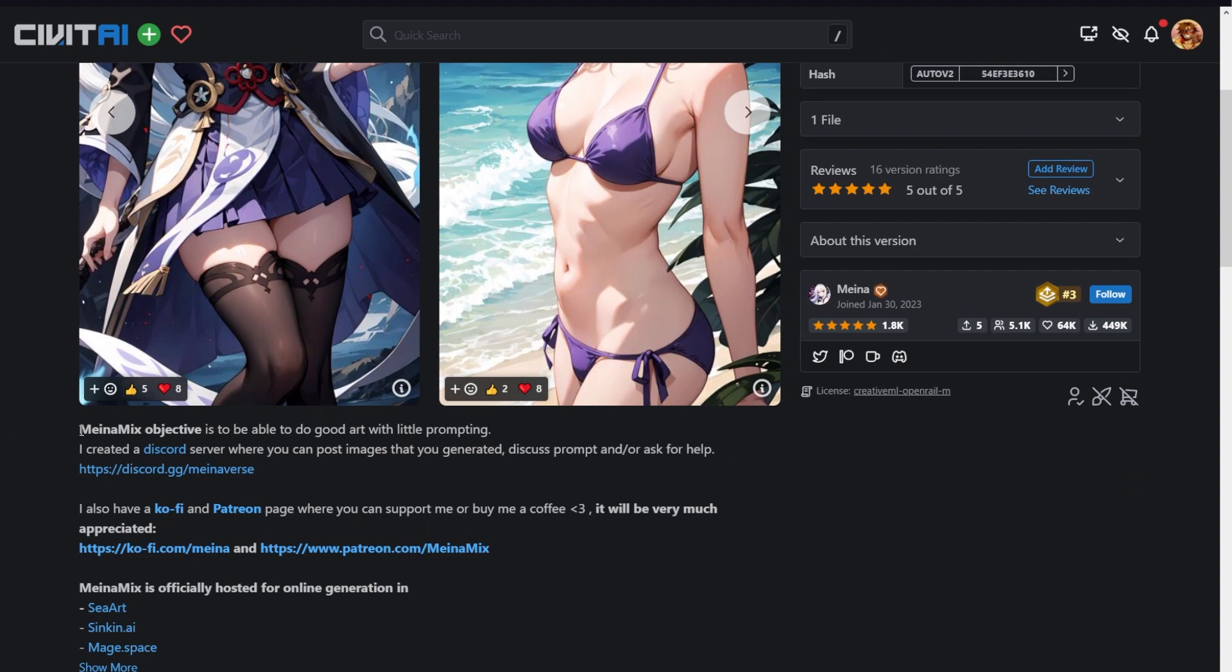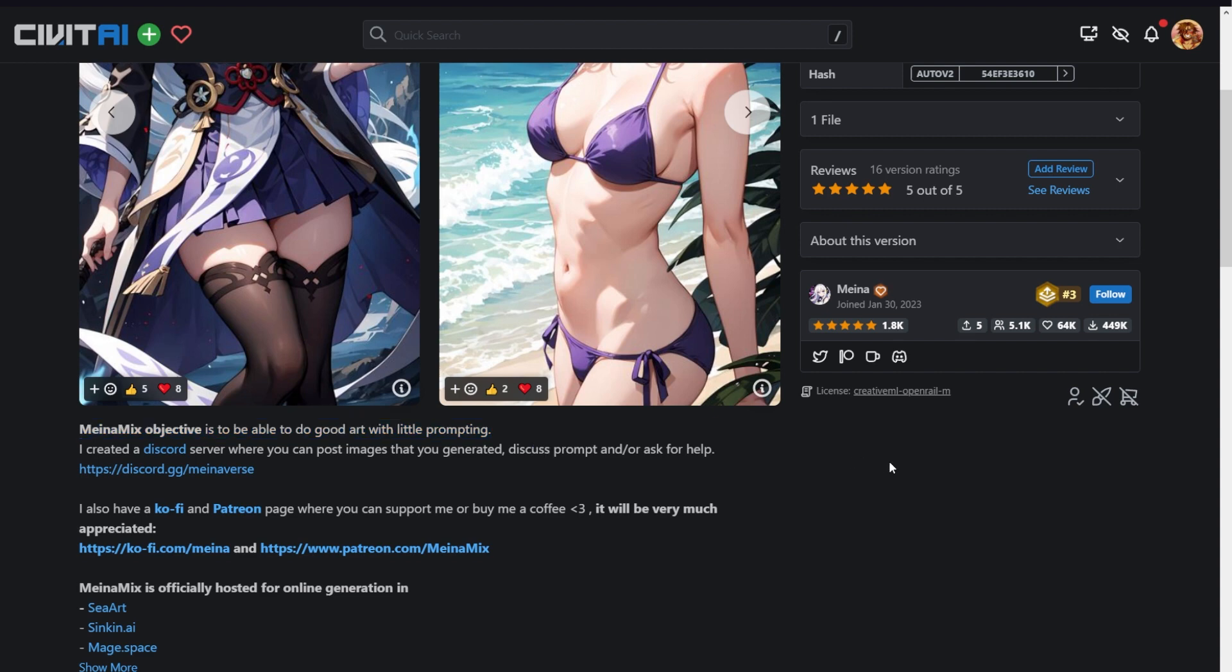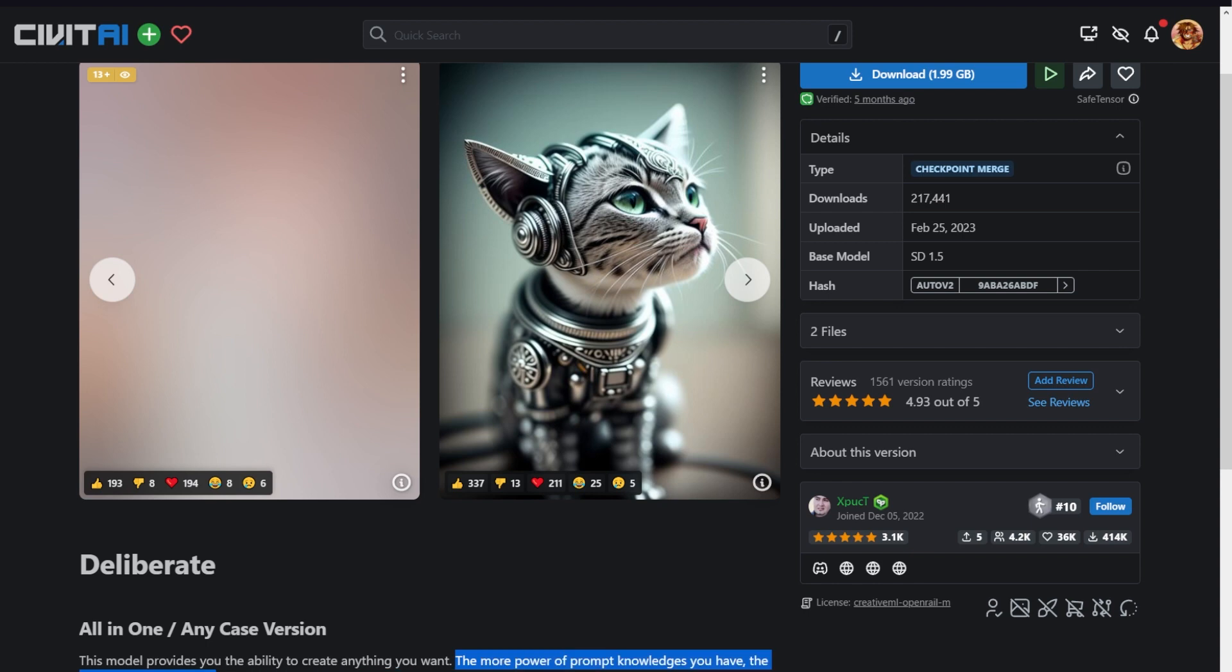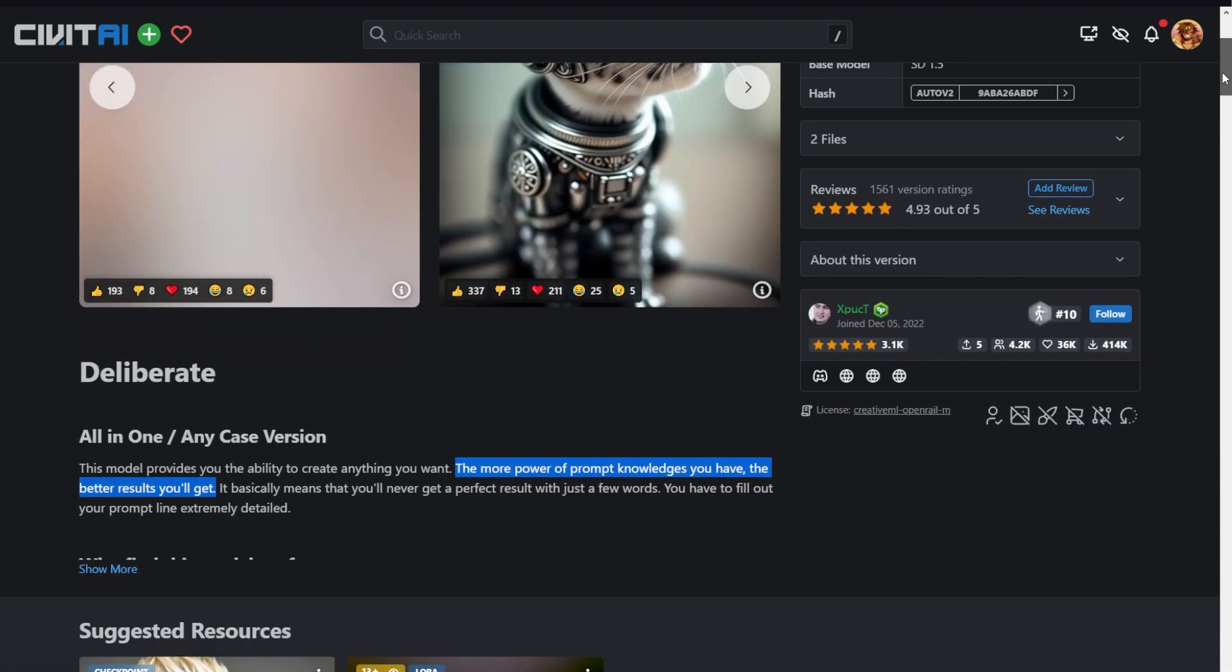To prove my point, this is one of my favorite animation generation models, Mianimix. You can see this model's main objective is to be able to do good art with very little prompting. But that's not the same way a model like Deliberate operates. In the model page itself, you can see how it says you need to have some knowledge in prompting to get better results. So with that in mind, let's get to the tutorial.